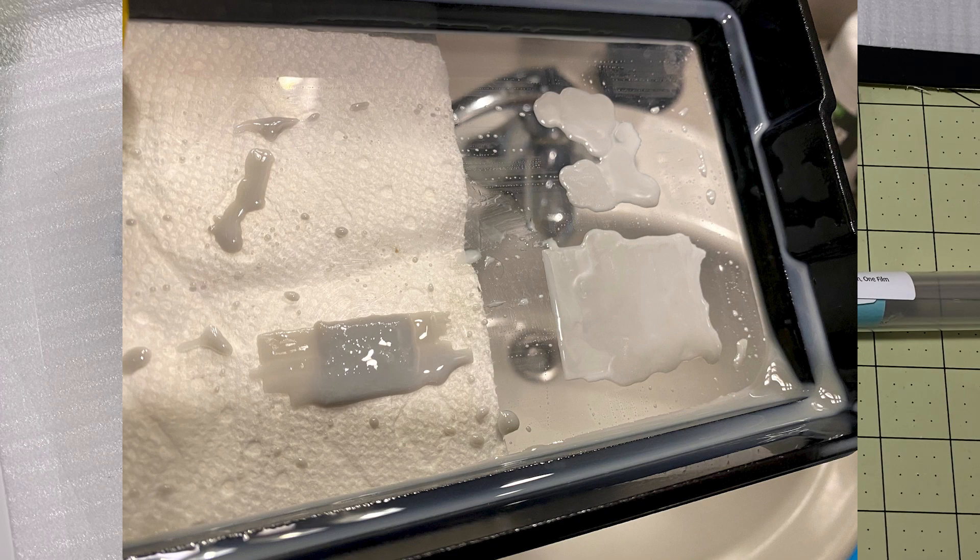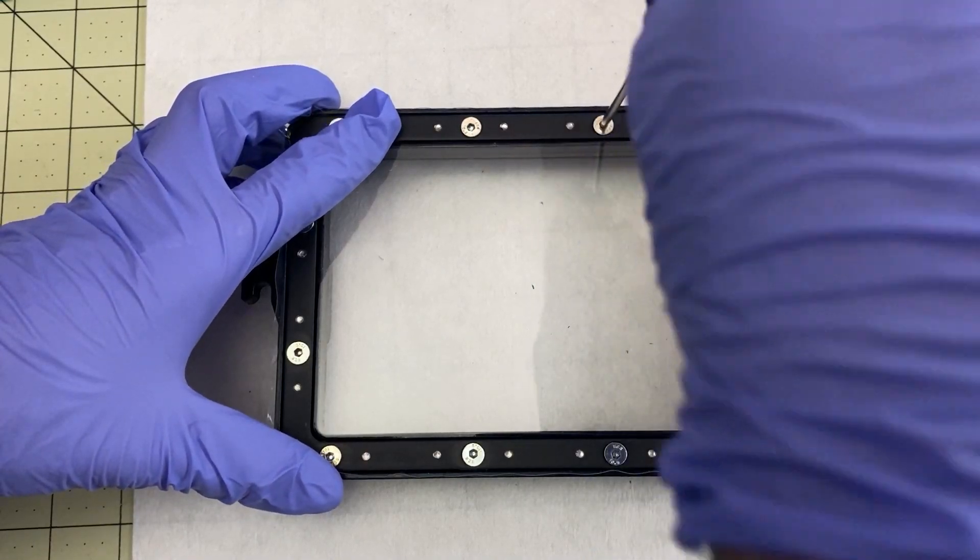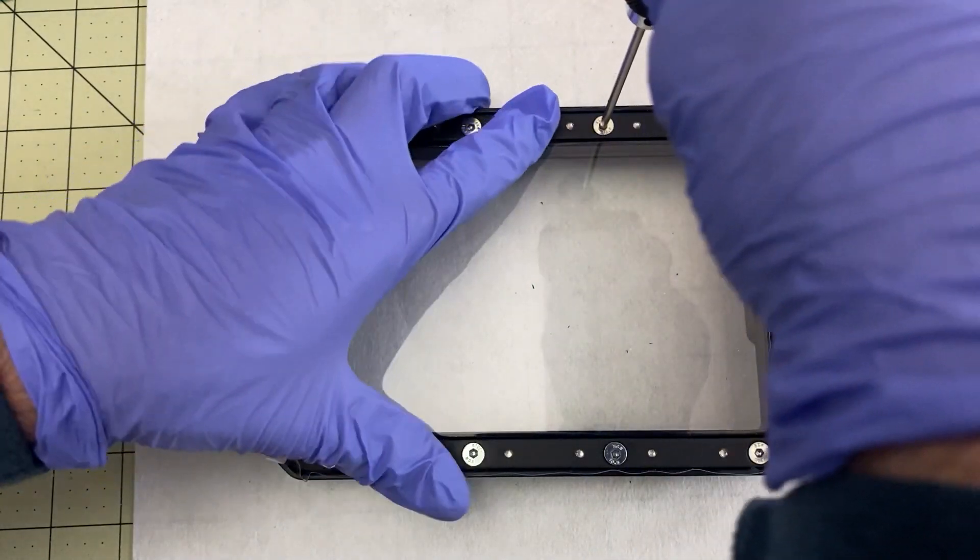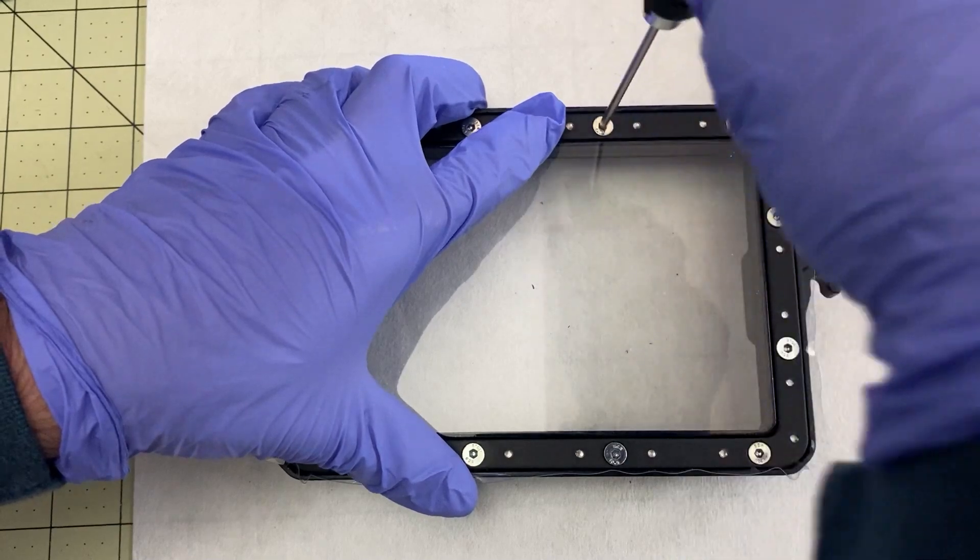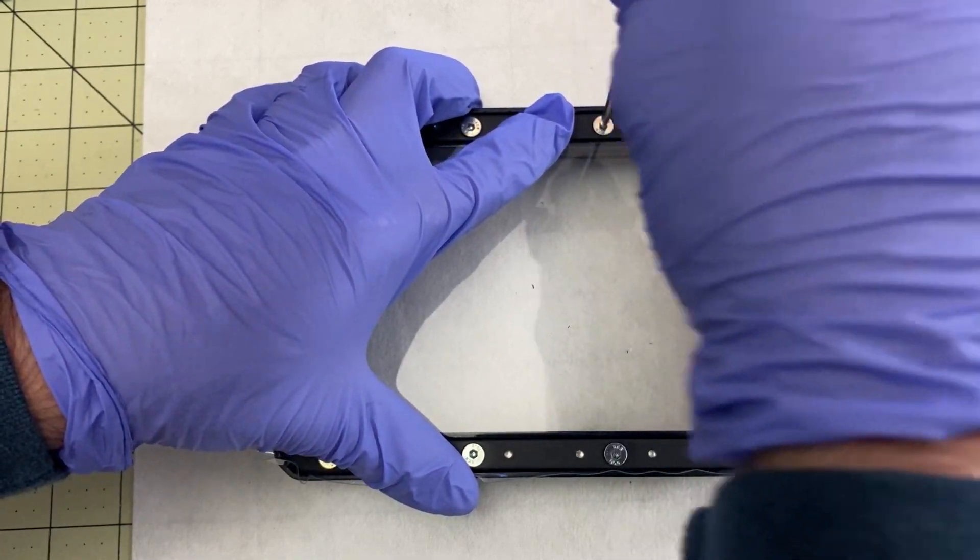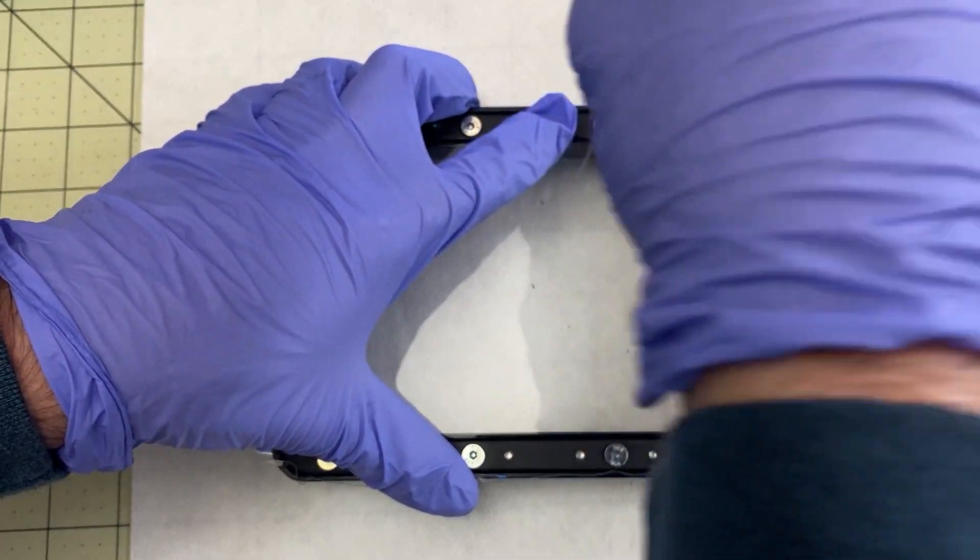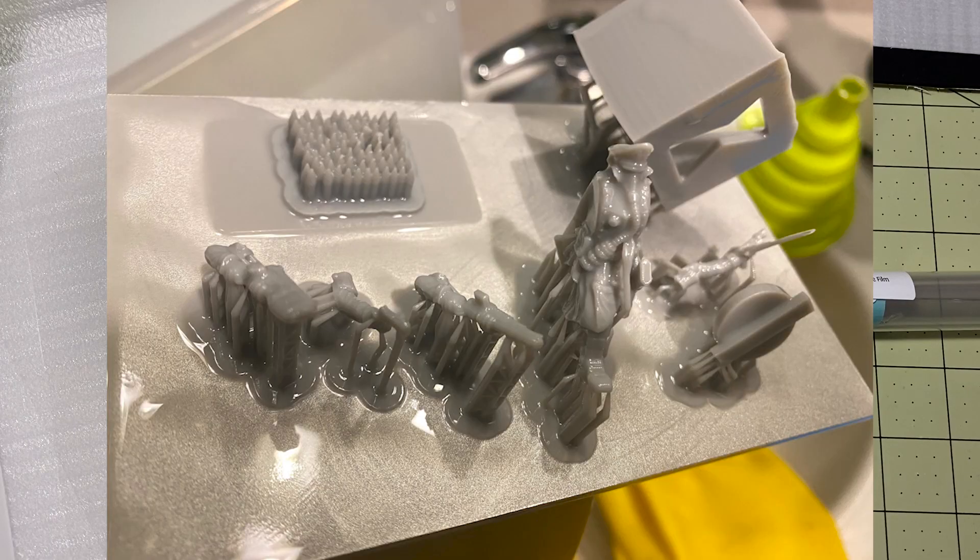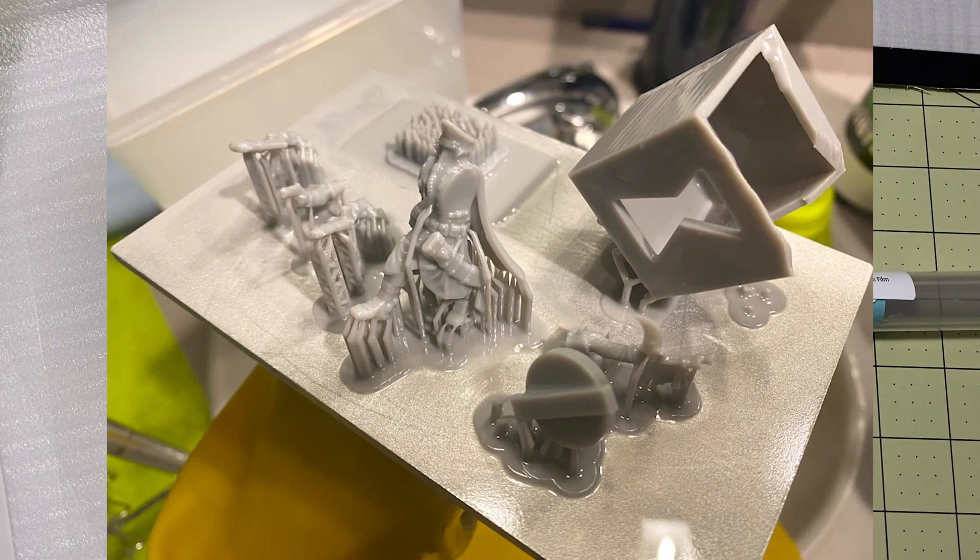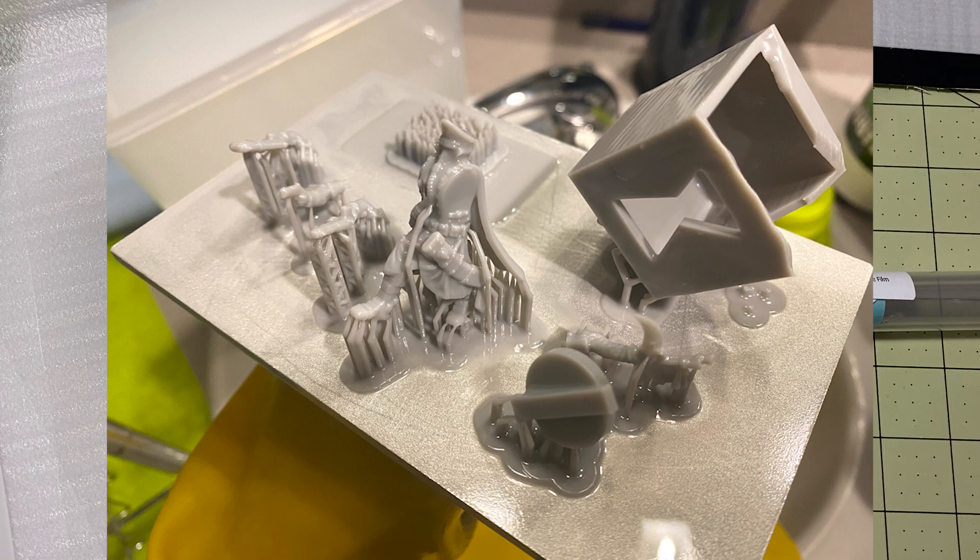So I took it off. I put the NFEP on my, this is the Voxelab Proxima. I put it on there and then tried the exact same file again. And it wasn't perfect. I still had some failures, but it was much improved. It actually was successful for the most part.